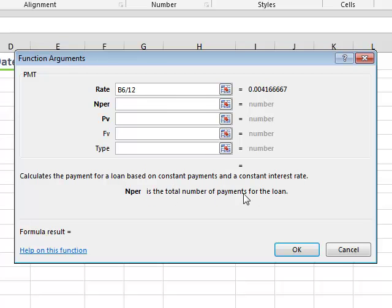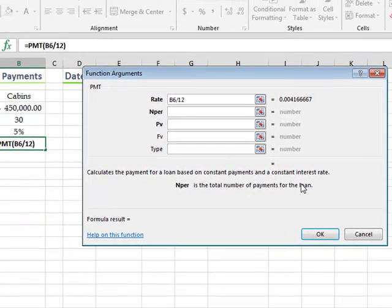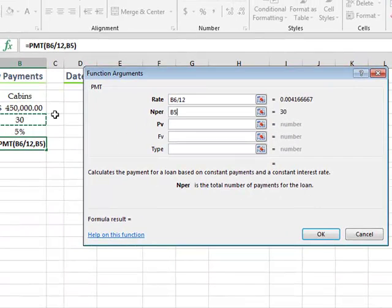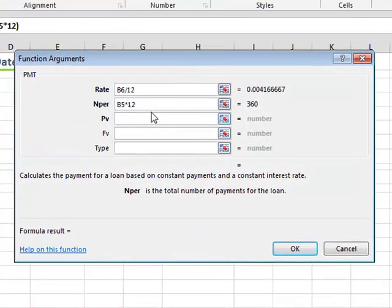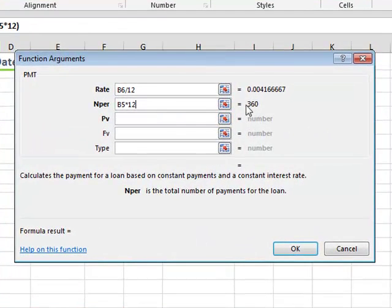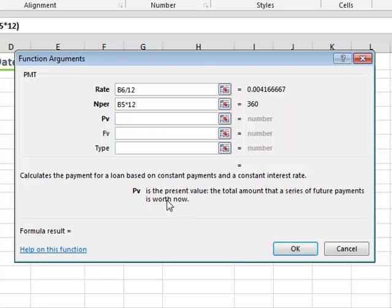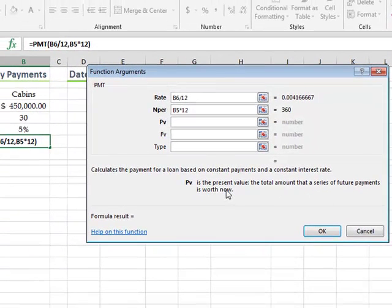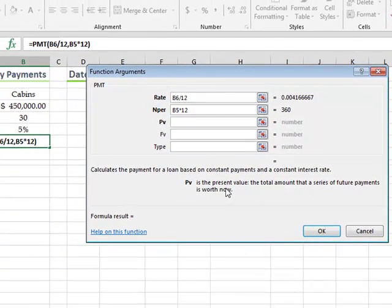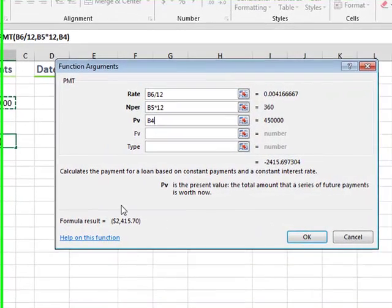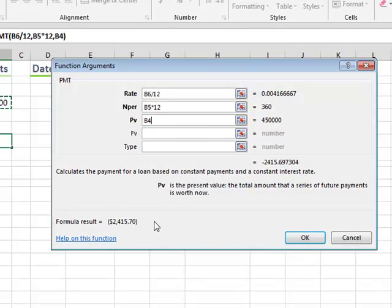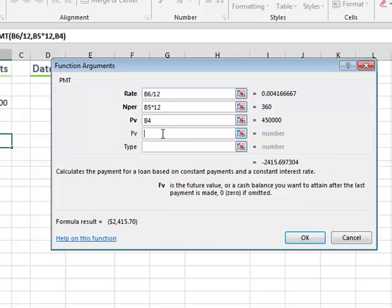Here's our NPR. Now it's telling us the total number of payments. And that's, we're paying it for 30 years. But we don't pay once a year. We pay every month. So there we are, 360 months. And then our PV is the present value. The total amount that the future payments is worth now. So basically, what are you borrowing? And we're borrowing $450,000. So here's the answer, right there. And that's what the book shows you, $2,400. We don't need the FV and the type.